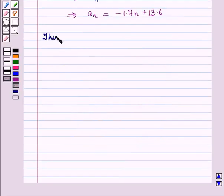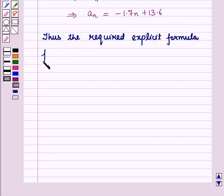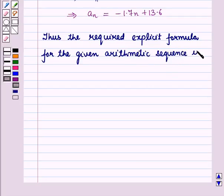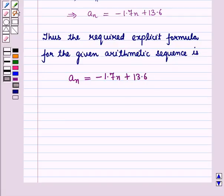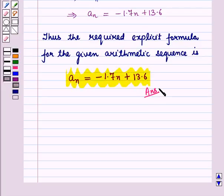Thus the required explicit formula for the given arithmetic sequence is A_N equals minus 1.7N plus 13.6. This is the required answer and this completes our session. Hope you all have enjoyed the session.